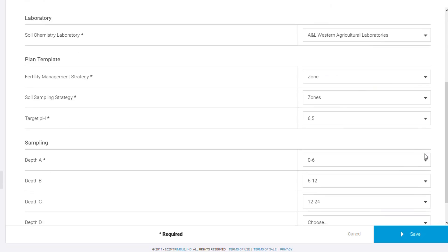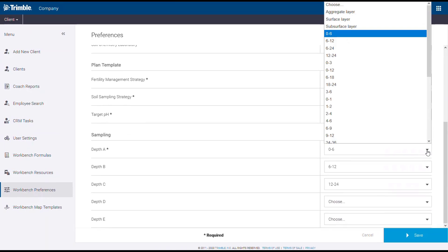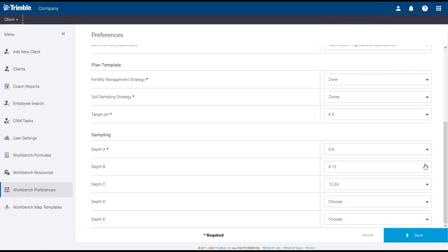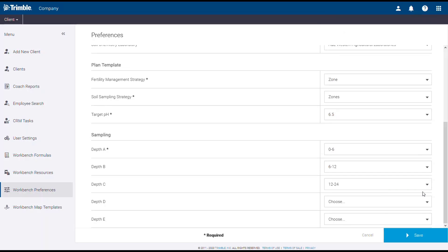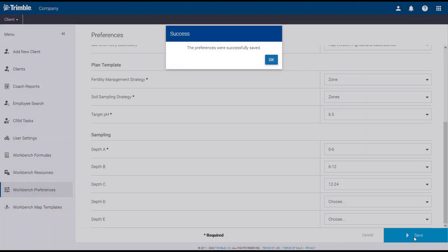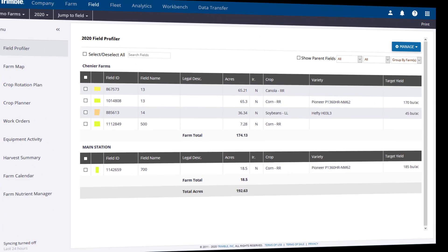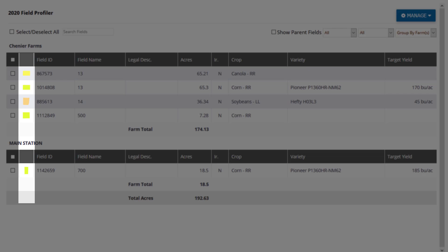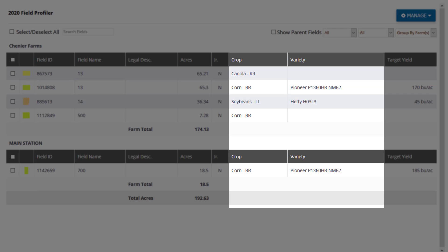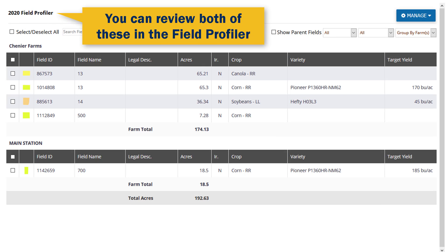Under Sampling, ensure that you have the appropriate depth options chosen for your sampling operation, and click Save if you've made any changes. Another important checkpoint is to make sure that your fields have boundaries and a crop assigned to them so that they can be seen in Precision Workbench.